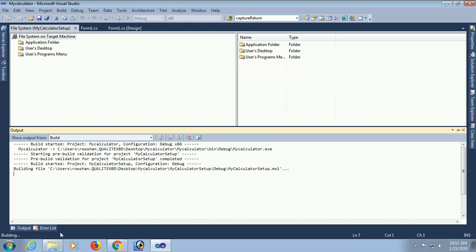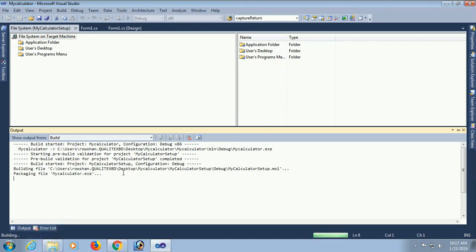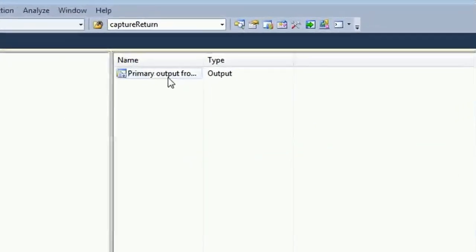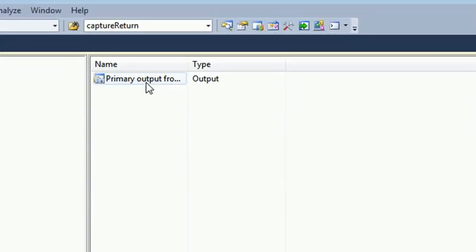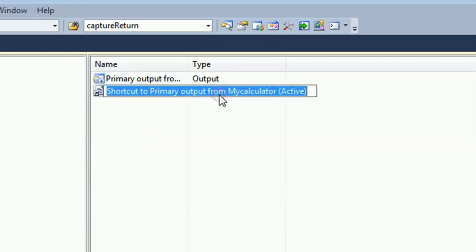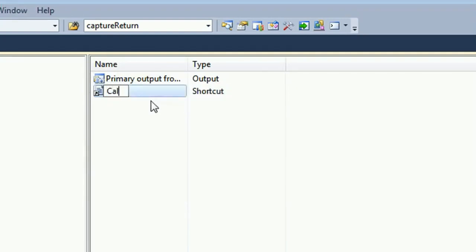It's now building. It takes some time depending on your PC speed. Click on Application Folder. See that the Primary Output is added. Now just right-click and create a shortcut. The name of this shortcut, whatever you put here, will display after the installation.